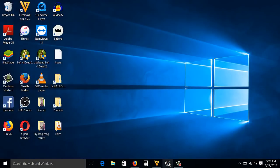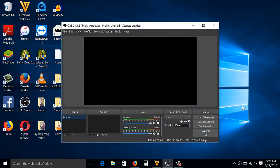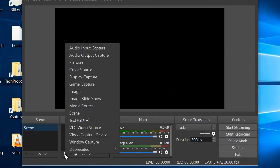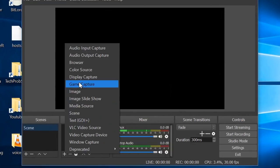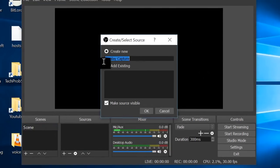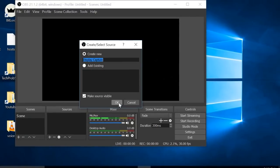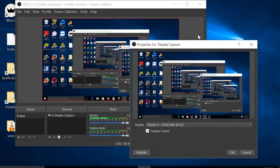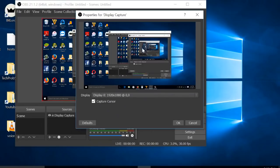Here from Sources, first you're going to add your screen. Just click this plus icon, then Display Capture, Create New, then just click OK. As you can see, I have now Display Capture, which is my screen.